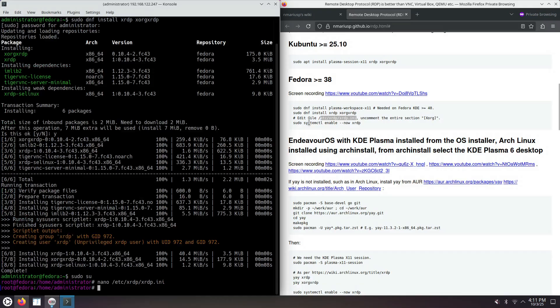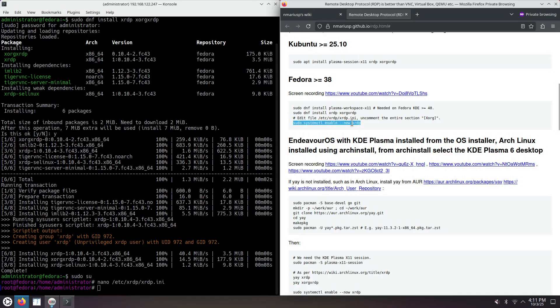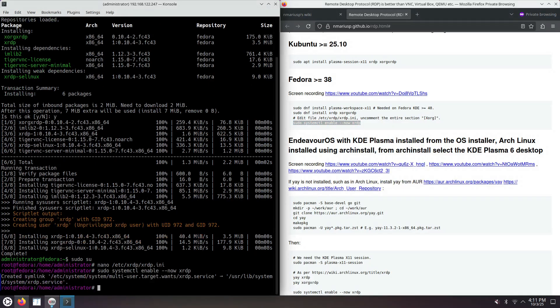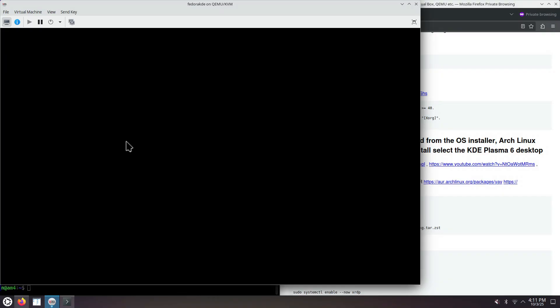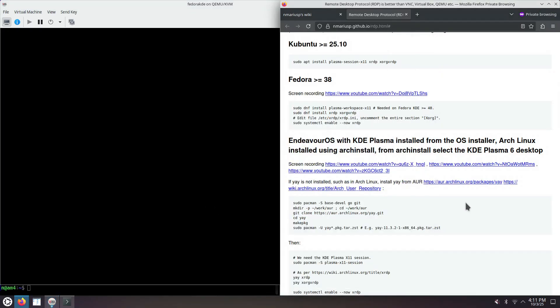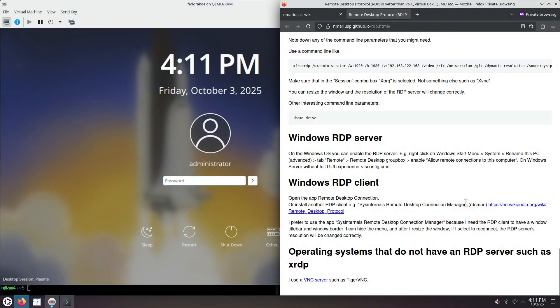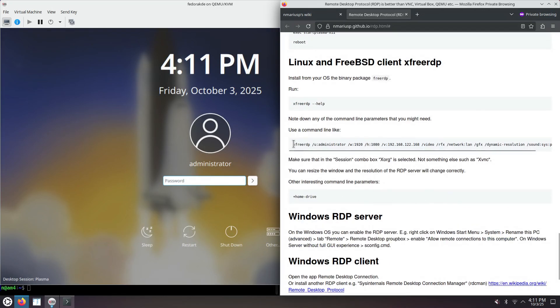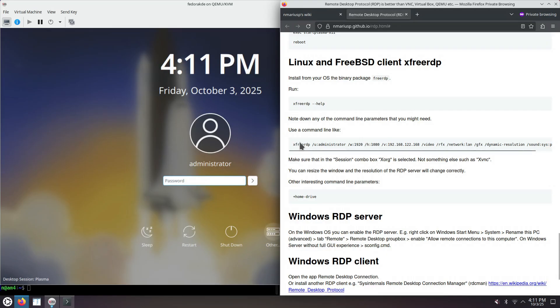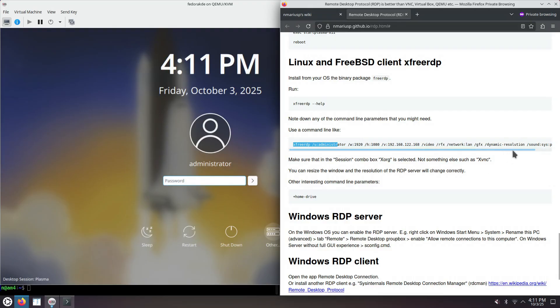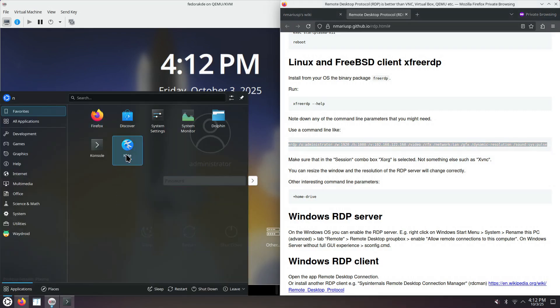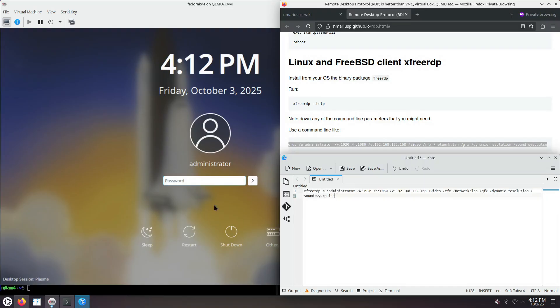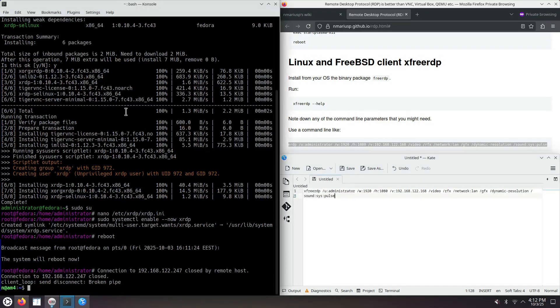Next up, we can start the XRDP server, but I'm also going to restart the computer. While the operating system is starting, let's prepare the command line. As a remote desktop protocol client application, because my host computer is Kubuntu 25.04, I'm using the X3RDP application. So let's copy paste the command line and edit it a bit. First of all, we want the correct IPv4 address, which ends in 247.